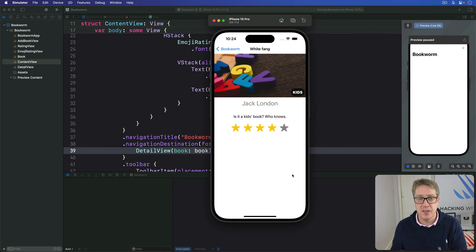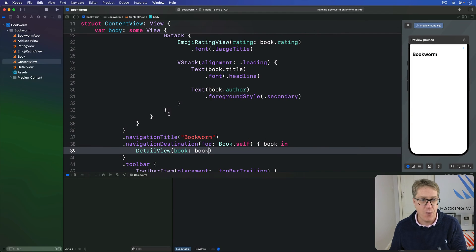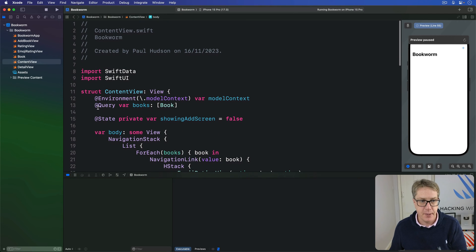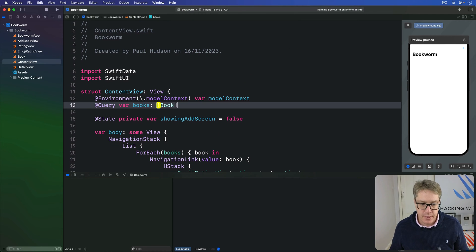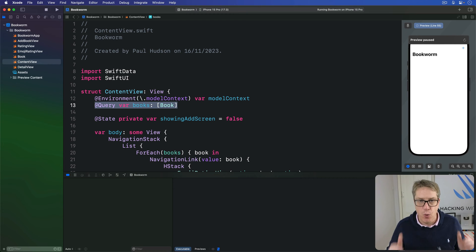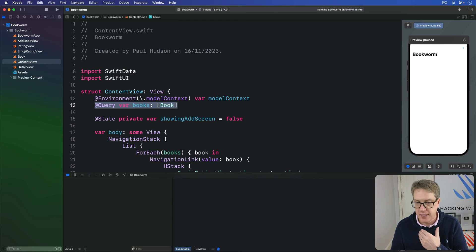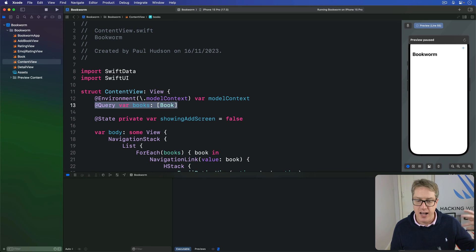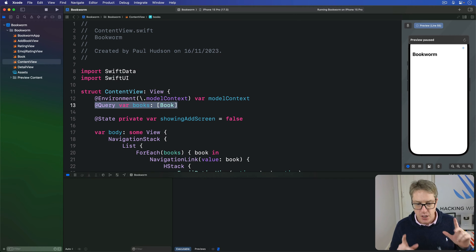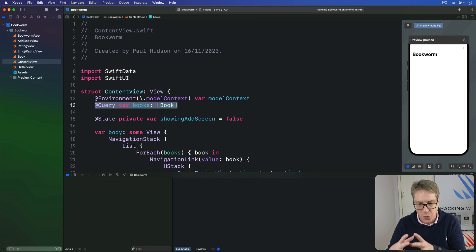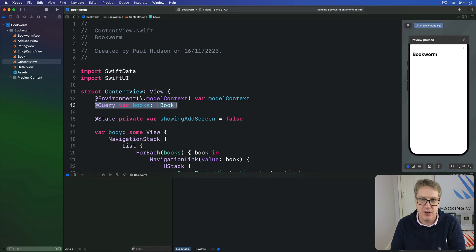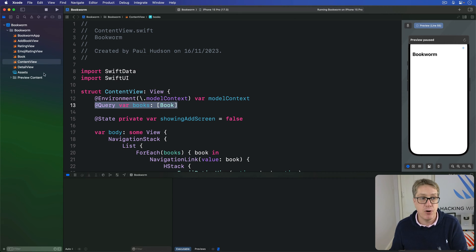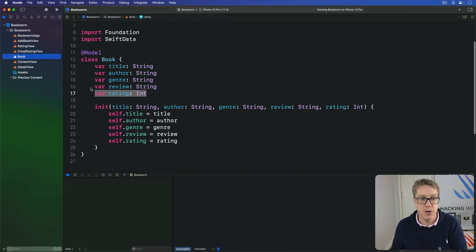When you use query to pull data out of Swift data, you get to specify how you want that data to be sorted - should it be alphabetically by one of the fields or numerically with the highest value first? It's down to you. Regardless of what you choose, it's important to choose something because you want users to have a predictable experience, a predictable sort order every time.